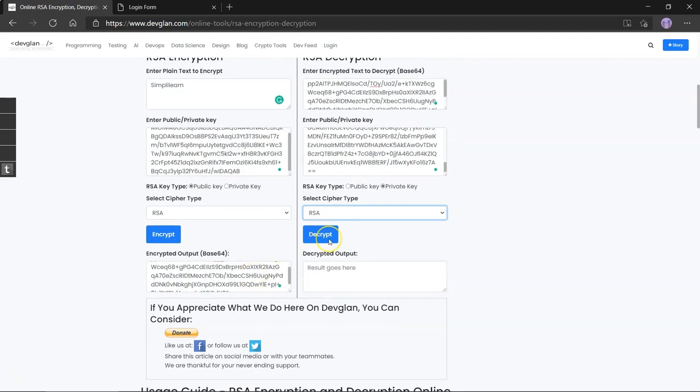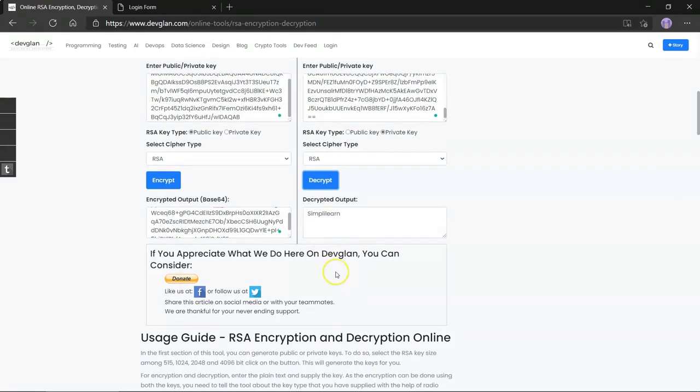Once we click decrypt, you can see the original plain text we had decided to encrypt. This sums up the entire process of RSA encryption and decryption.